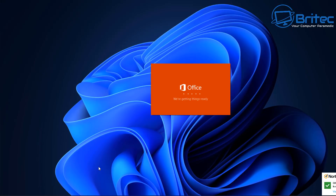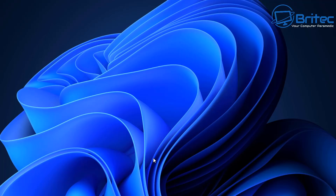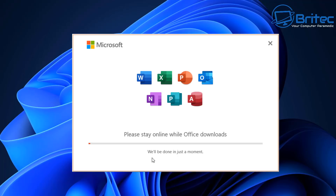You should see an orange box pop up getting a few things ready to install Office 2021 on your computer. Give it a moment — I got a prompt because I had Microsoft Outlook open, so I closed it down and then continued. Once ready you'll see the prompt: 'Please stay online while Office downloads.' This process takes some time, so be patient and let it download and install.